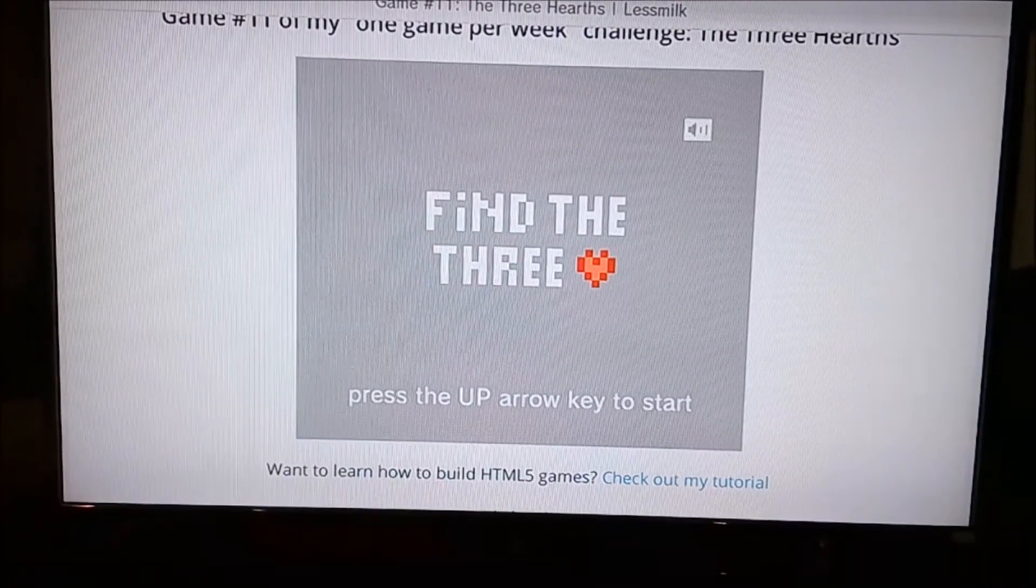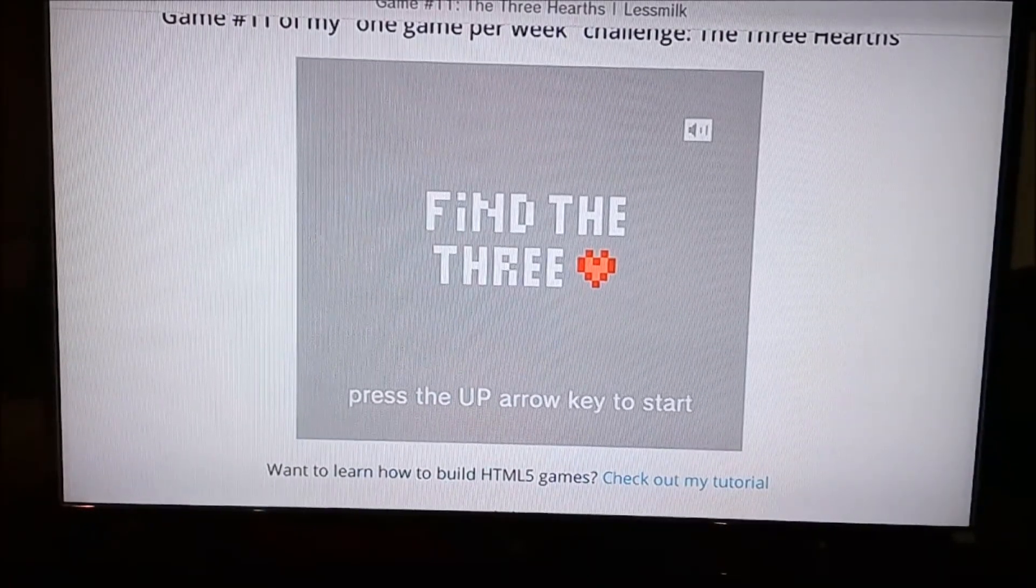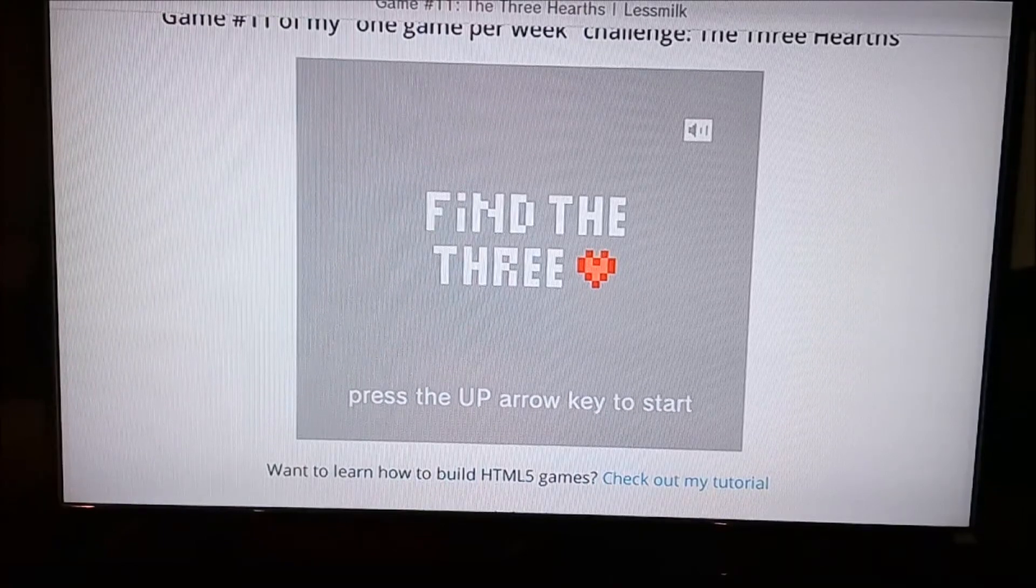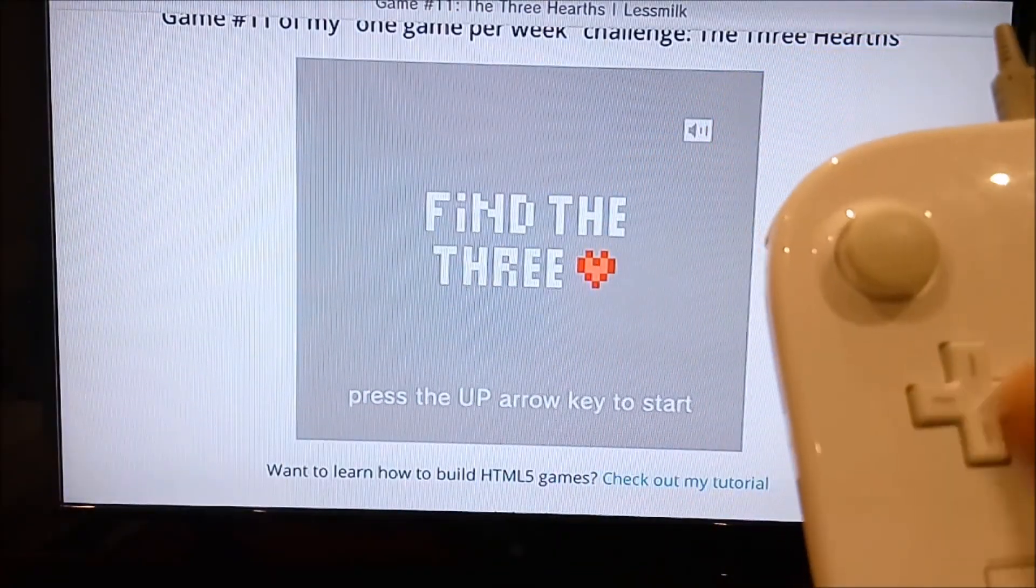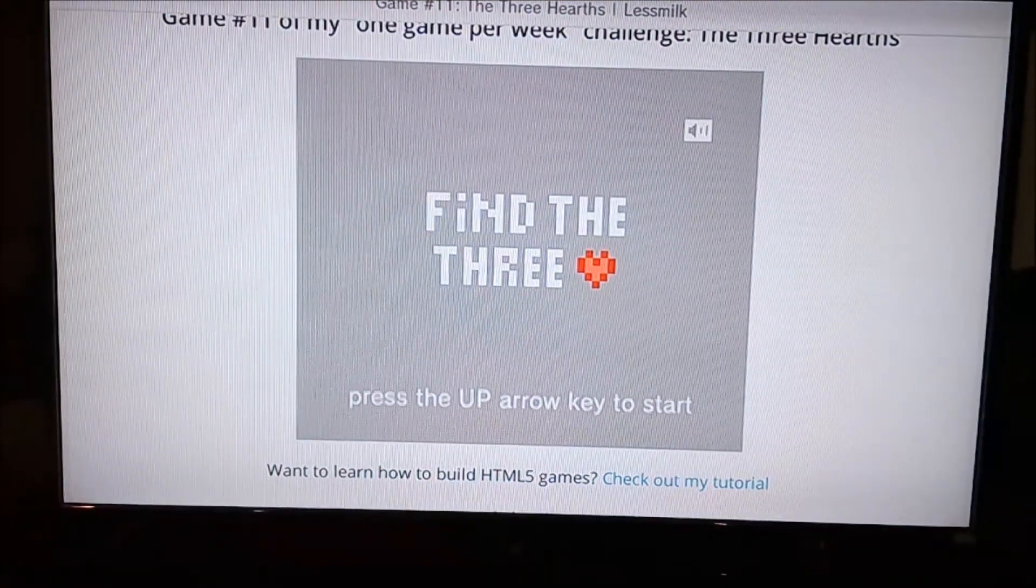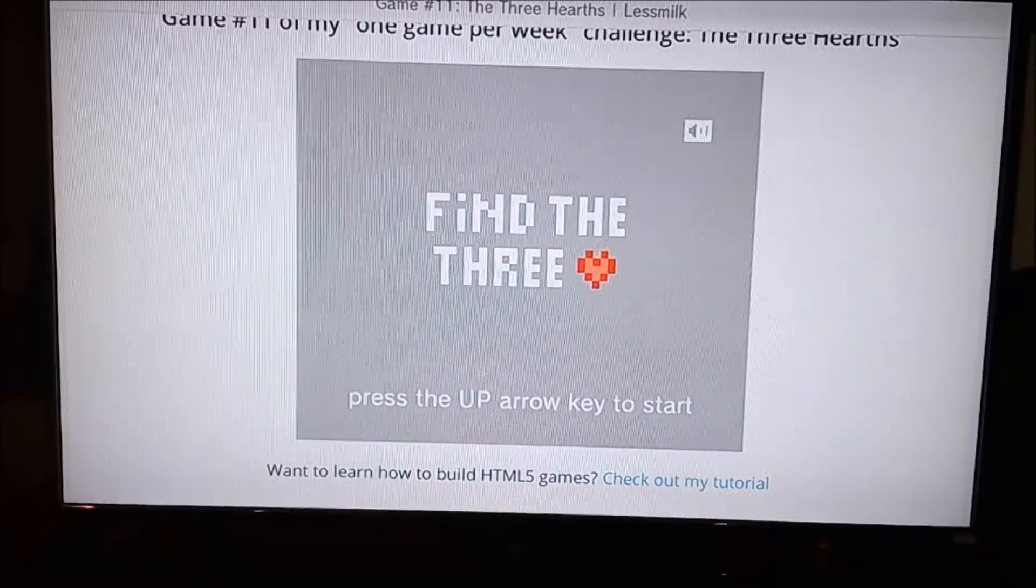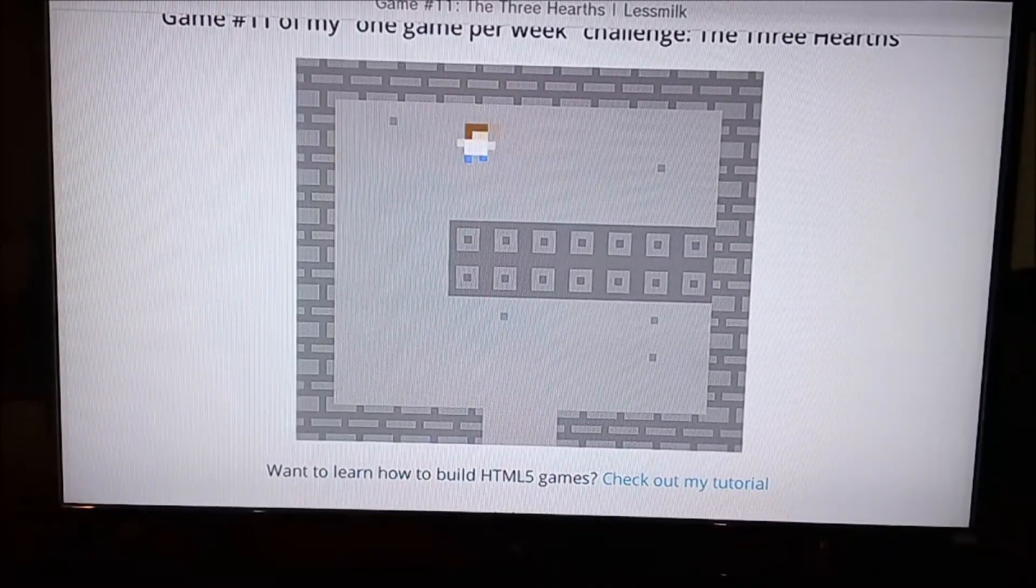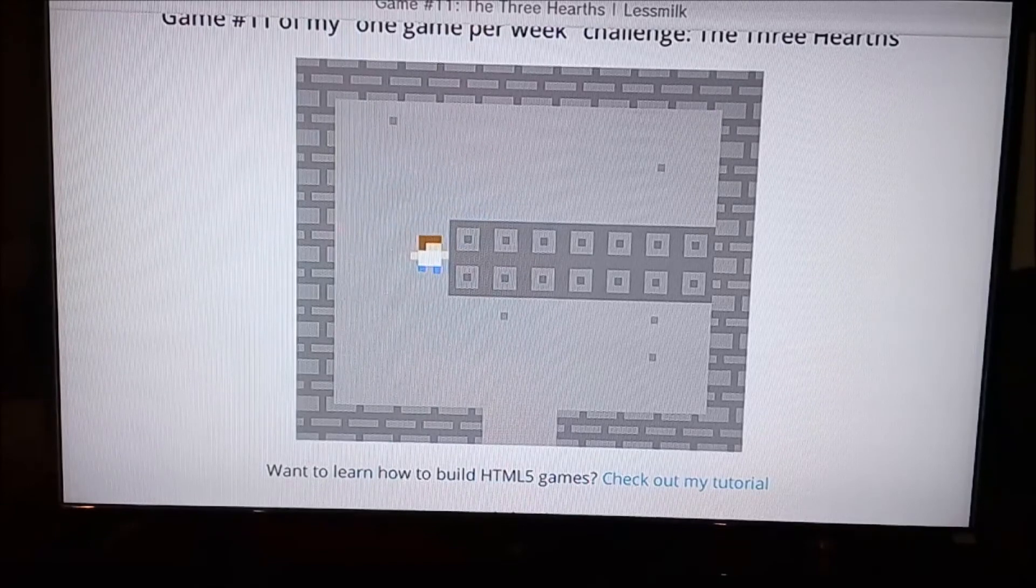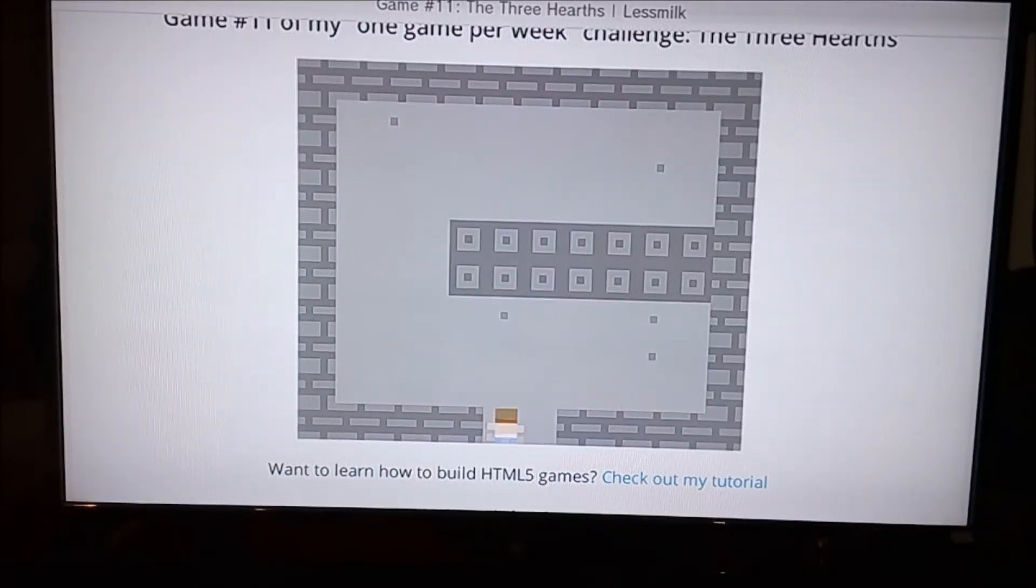It says 'Find three hearts, press up arrow key to start.' What you want to do is, on the Wii U gamepad, there's a directional pad, and you want to use that as your arrow keys. I think sound also works—I'm not sure. I'm not sure how the A, X, Y, and B buttons work with it, but I think you can also use them.